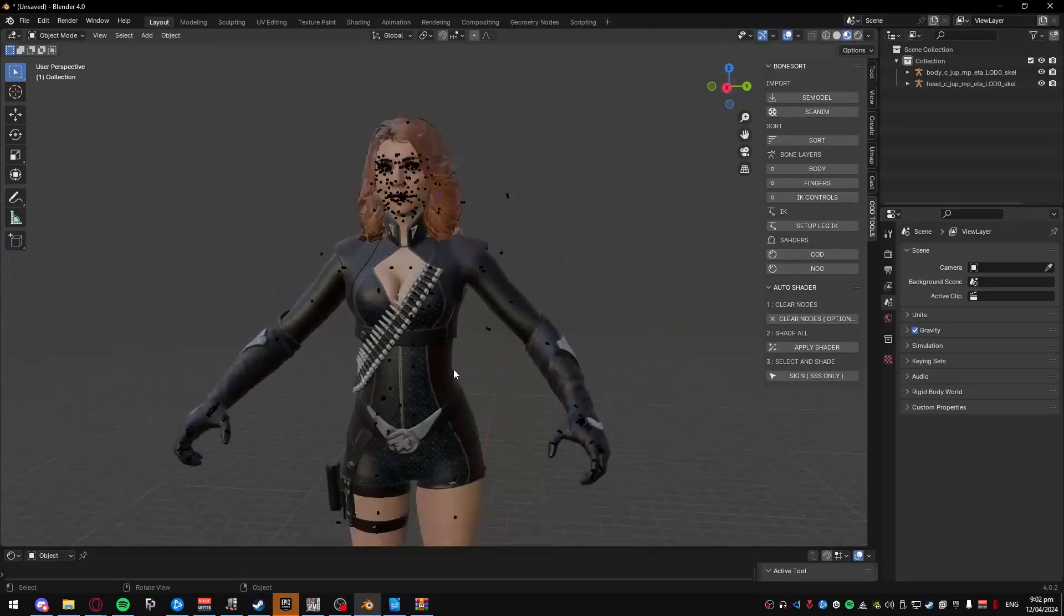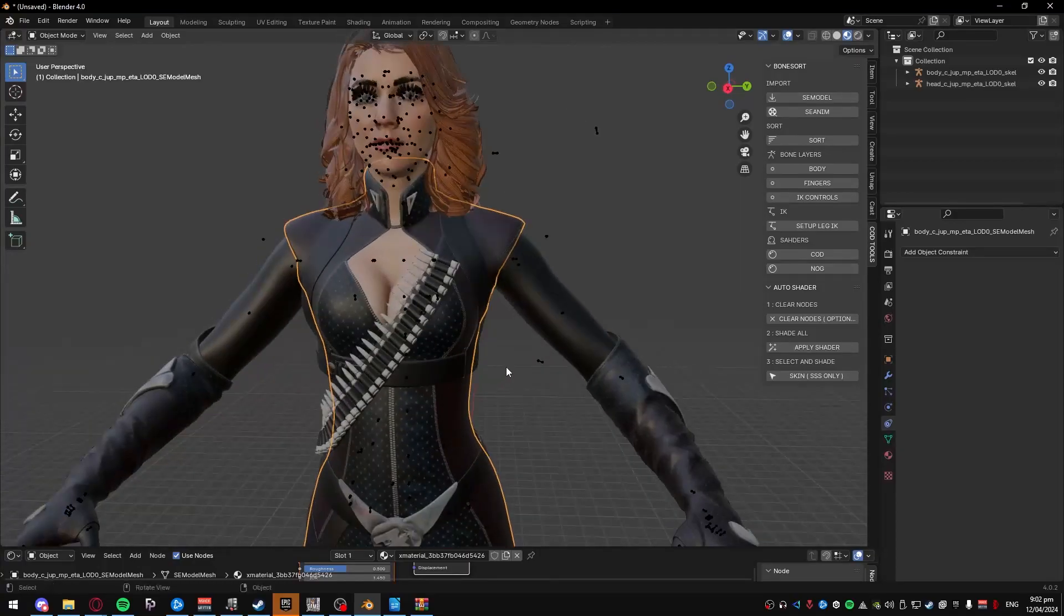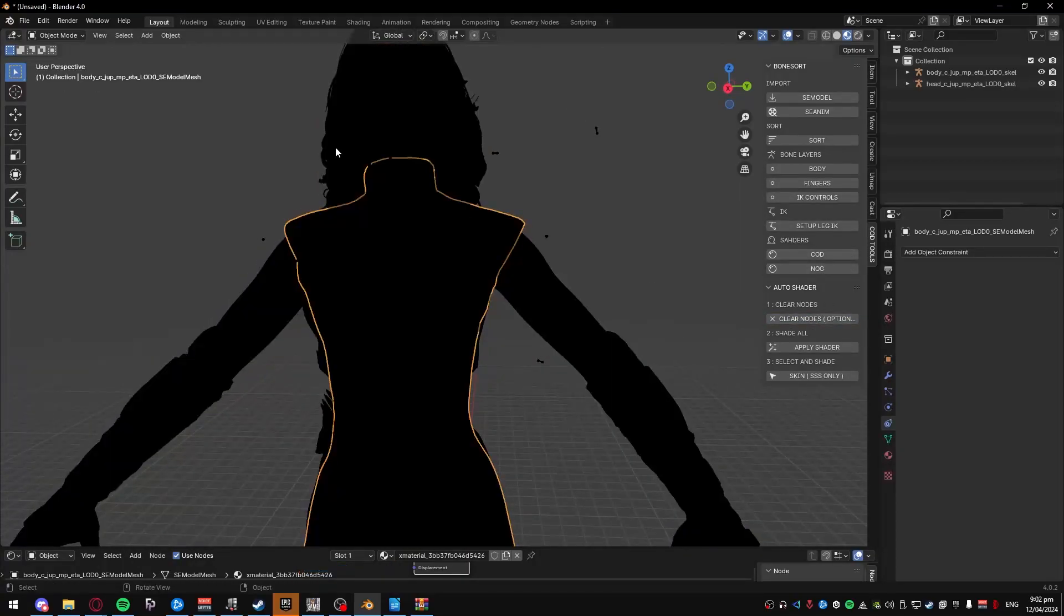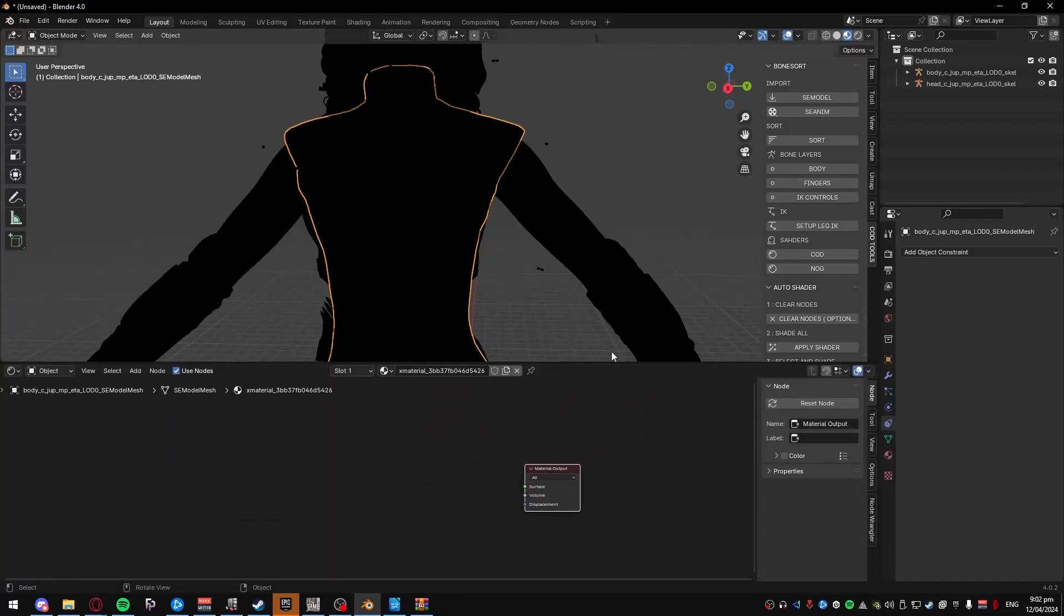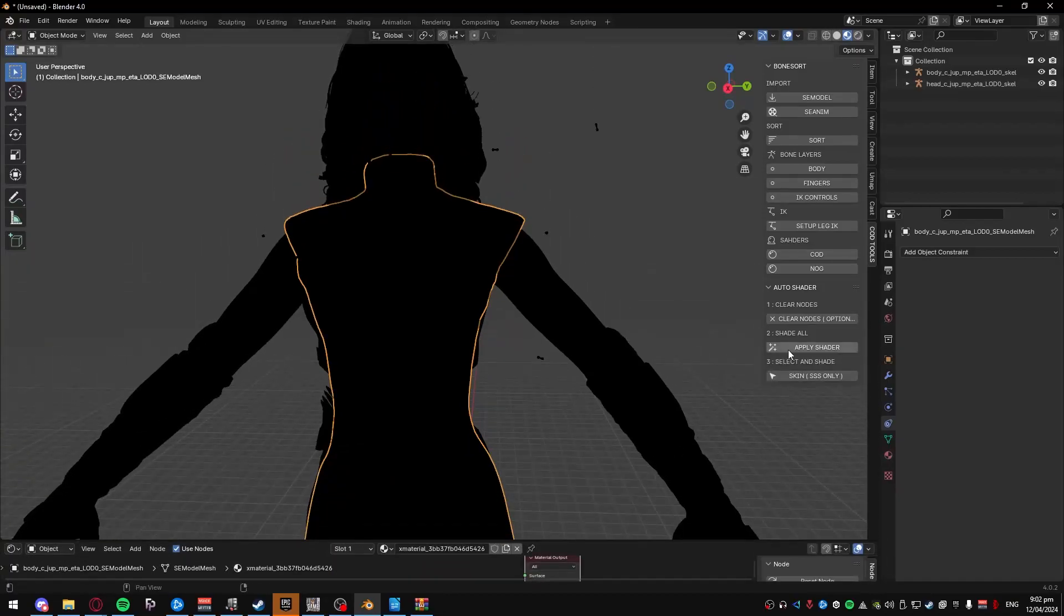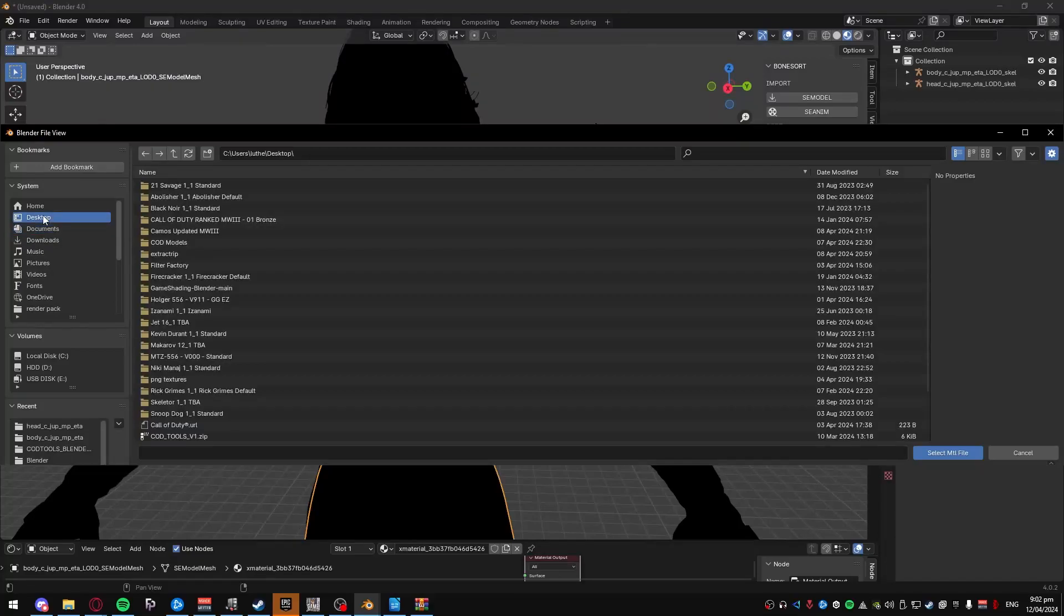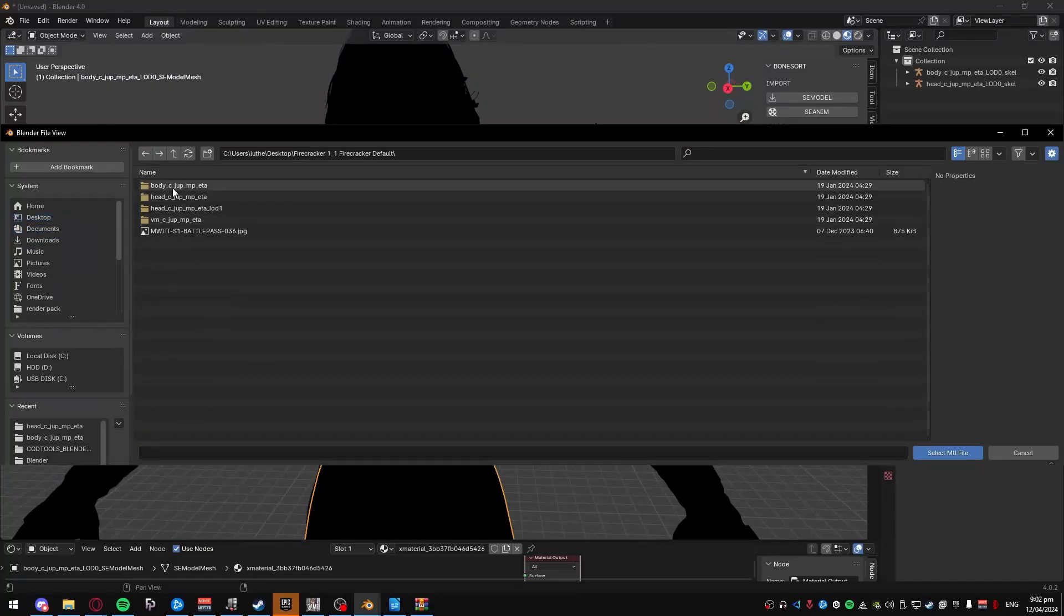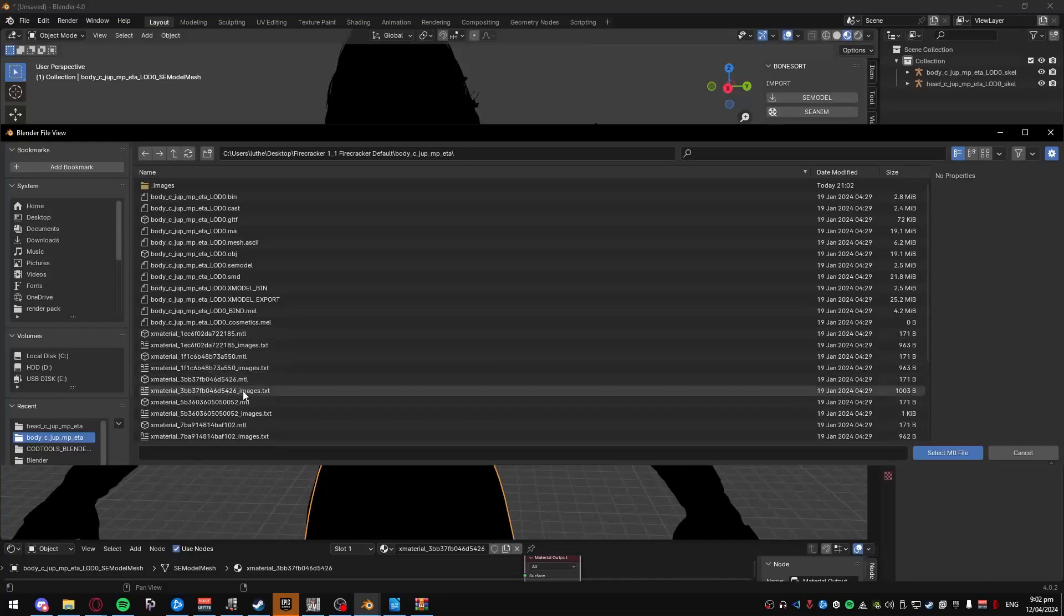And once that's done, it's the same process for the head, but I'll show that as well. Click on anywhere you want, and then click on clear nodes. It'll turn everything black, it'll delete all the nodes. Then you wanna press apply shader. You need to find the file, the folder again, go back to body, and select any of these text files, not the material ones, the text ones.